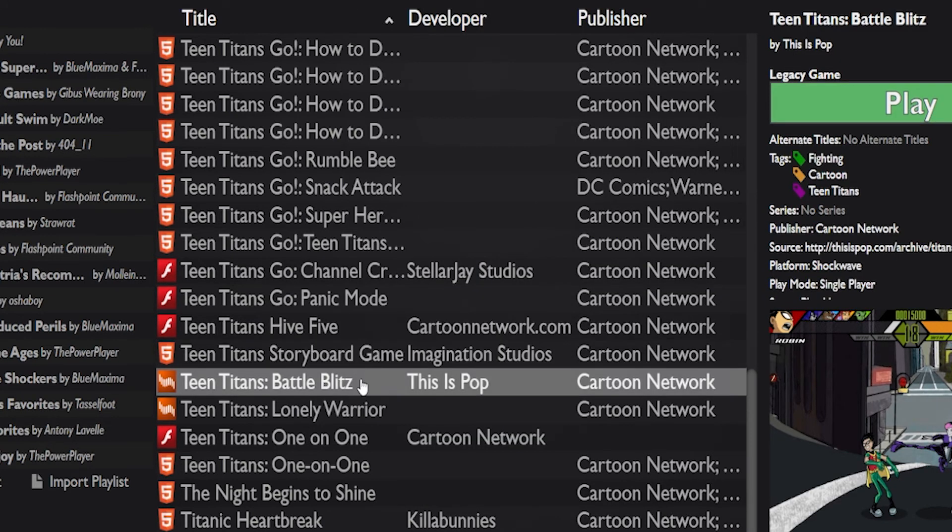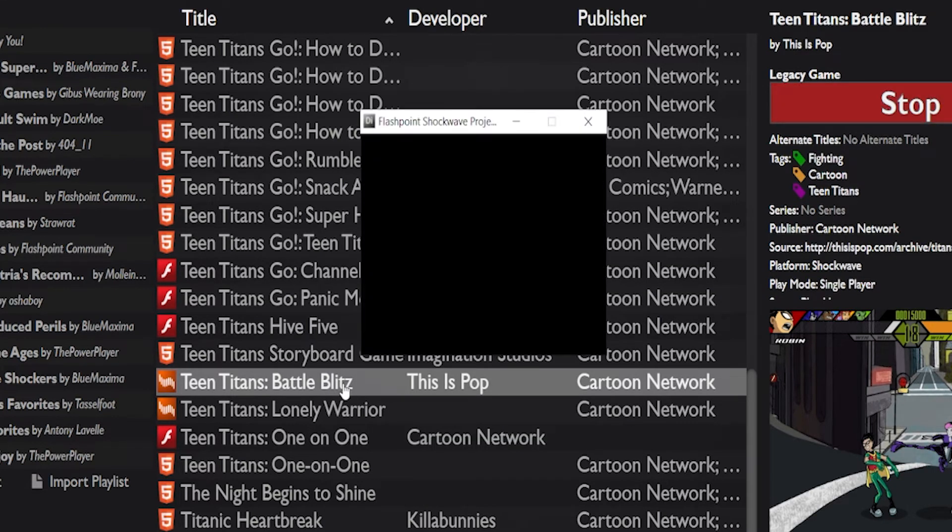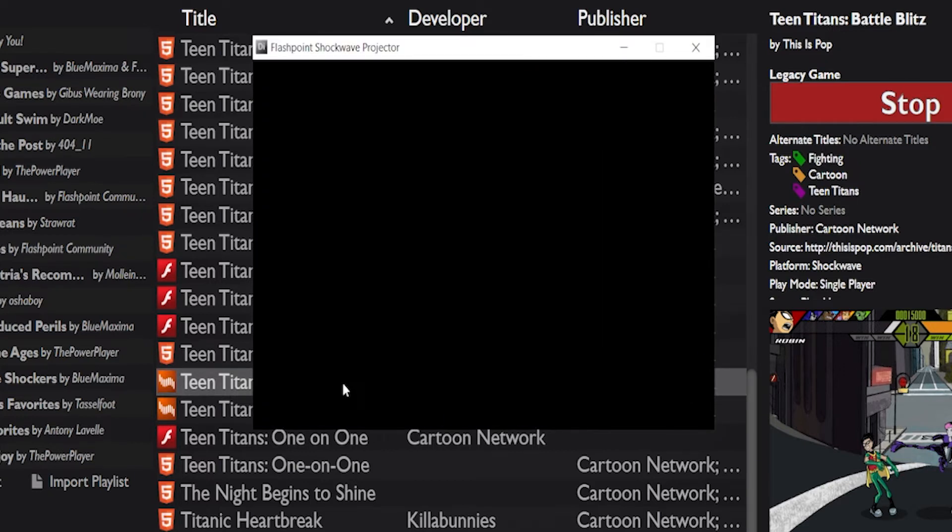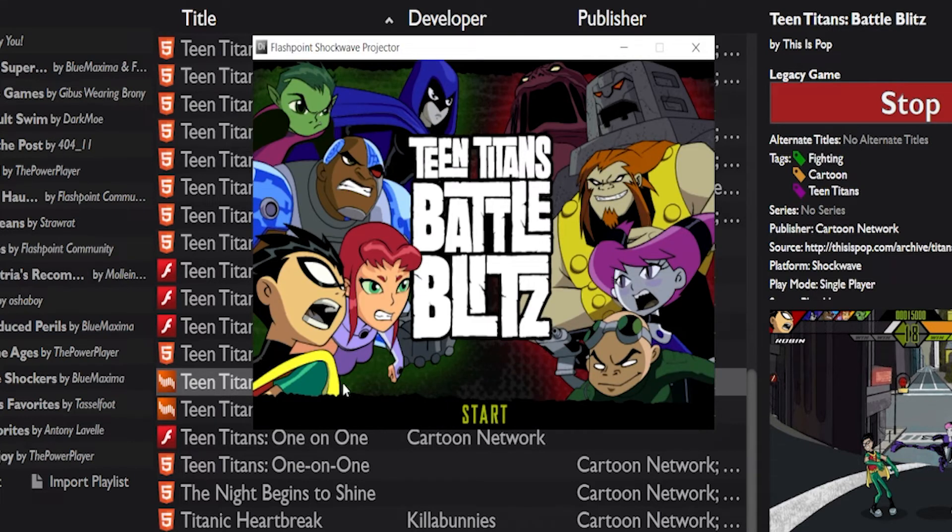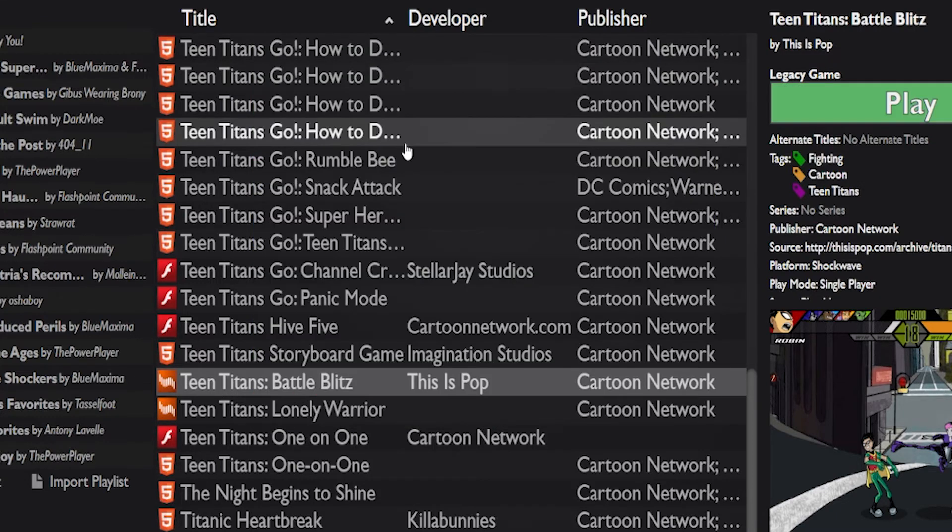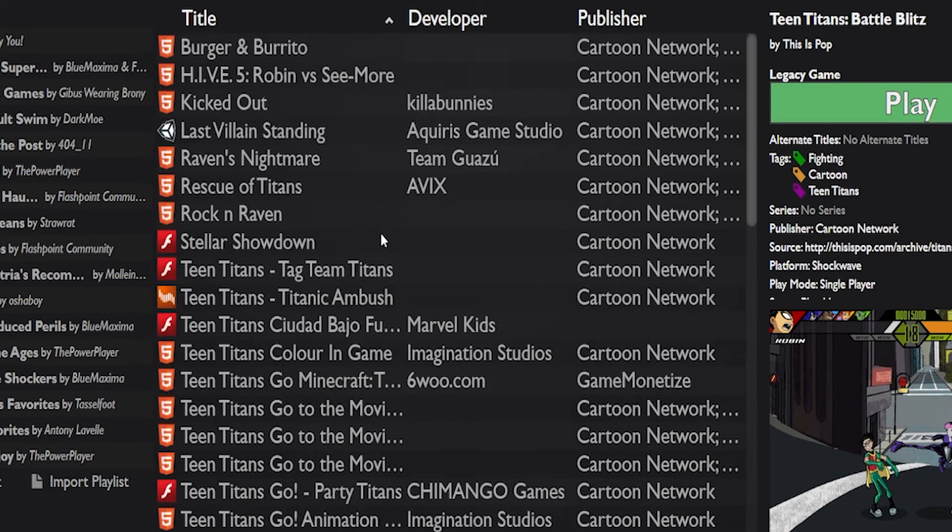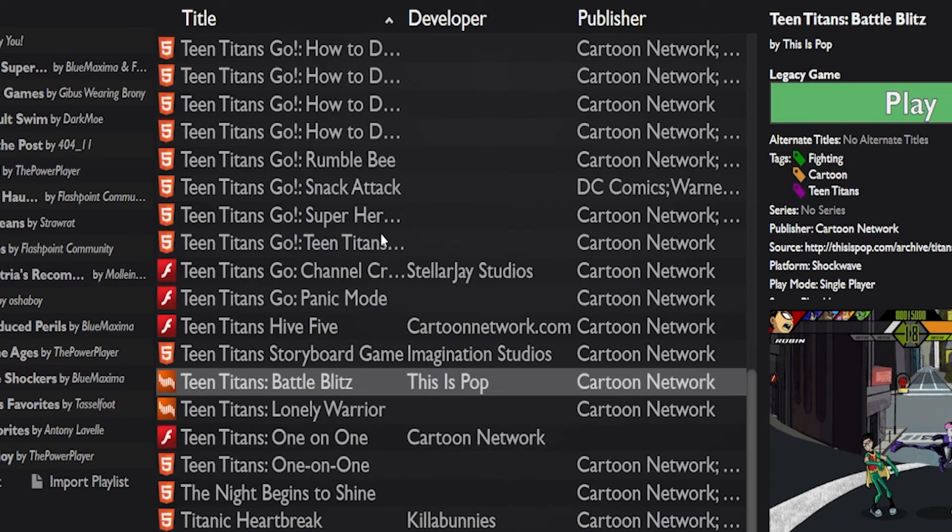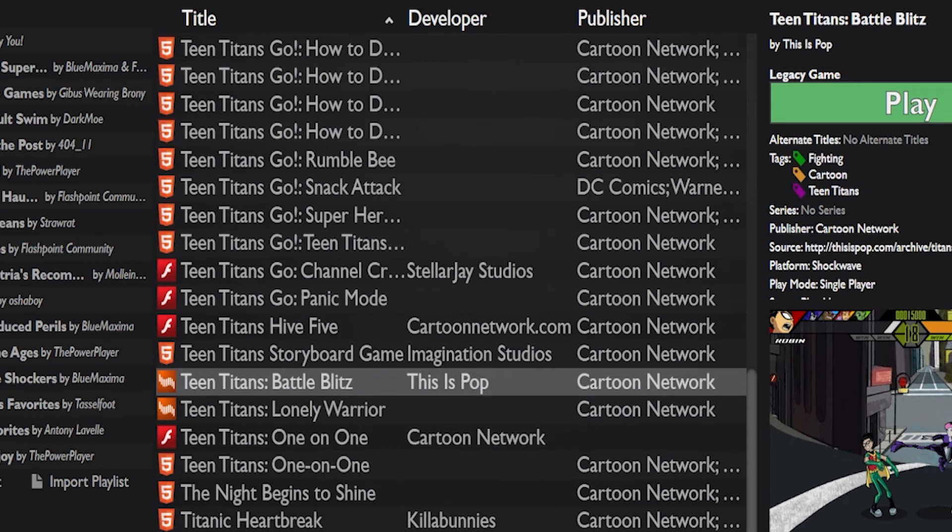And now if I ever want to play it again, I just got to load it up again. And it works like a charm. There you go. You now have access to Teen Titans Battle Blitz or any other game that they honestly have on here. They've got a shit ton.